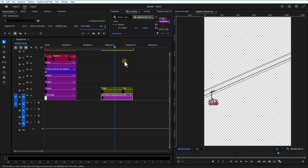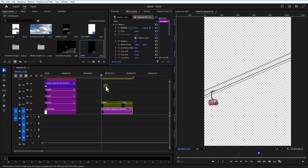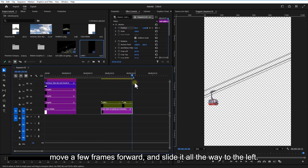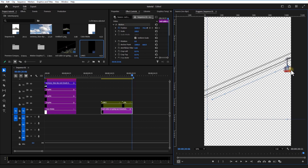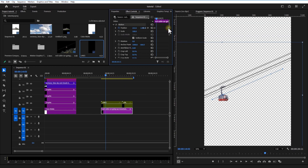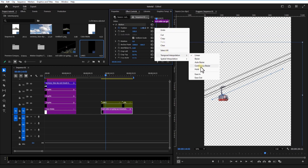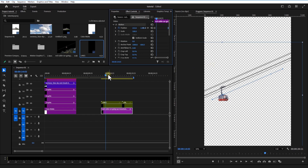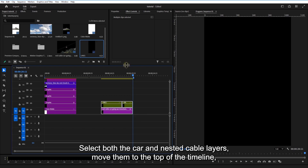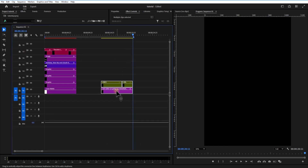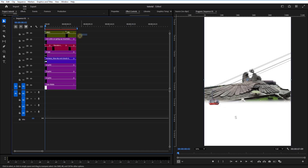Place the cable car, set the position keyframe, then move a few frames forward and slide it all the way to the left. Apply easing for smooth motion. Set both the cable car and cable layers and move them to the top of the timeline, then nest them together.